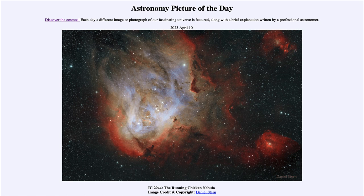So what do we see here? Well, this is what is known as the Running Chicken Nebula, and perhaps if you look at it you might see a giant chicken running across the sky. What it actually is is a region of star formation — a great nebula.